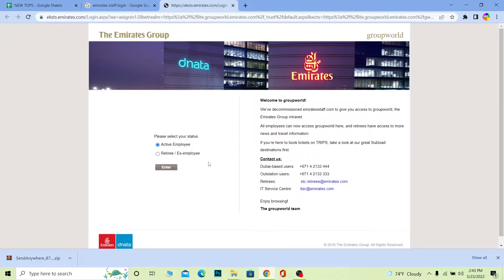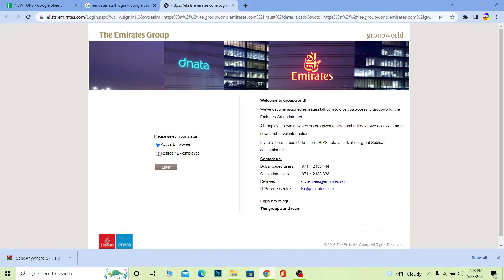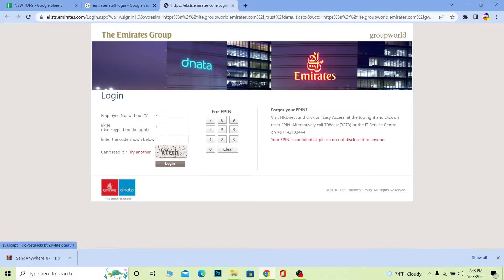Once you click on it, it's going to bring you here. If you're retired or an ex-employee of Emirates, choose that option and click Enter. But if you're an active worker currently working for Emirates, choose Active Employee, select the option you want, and click Enter.